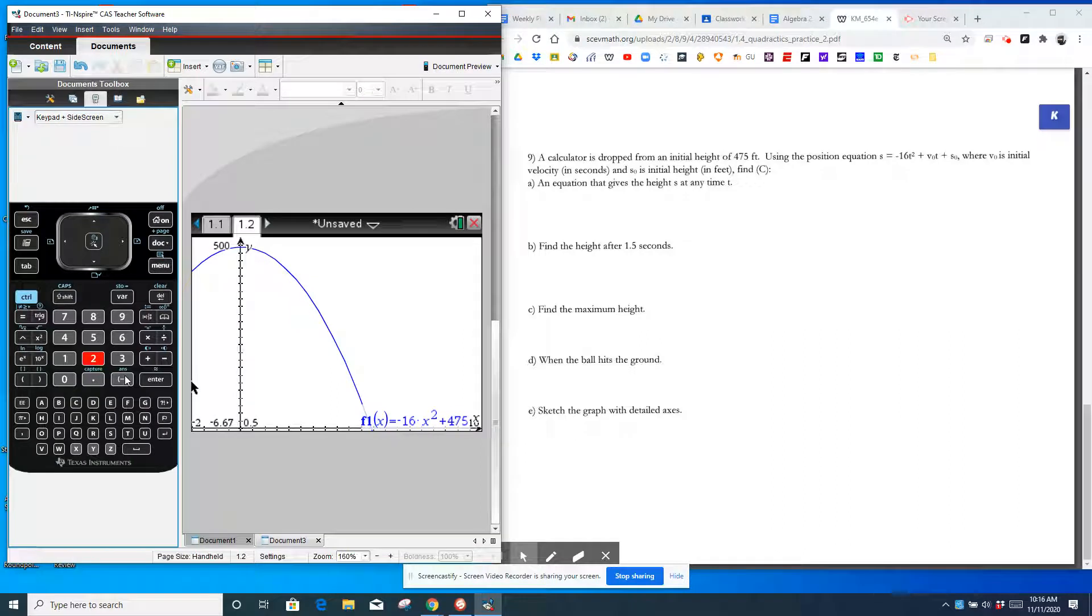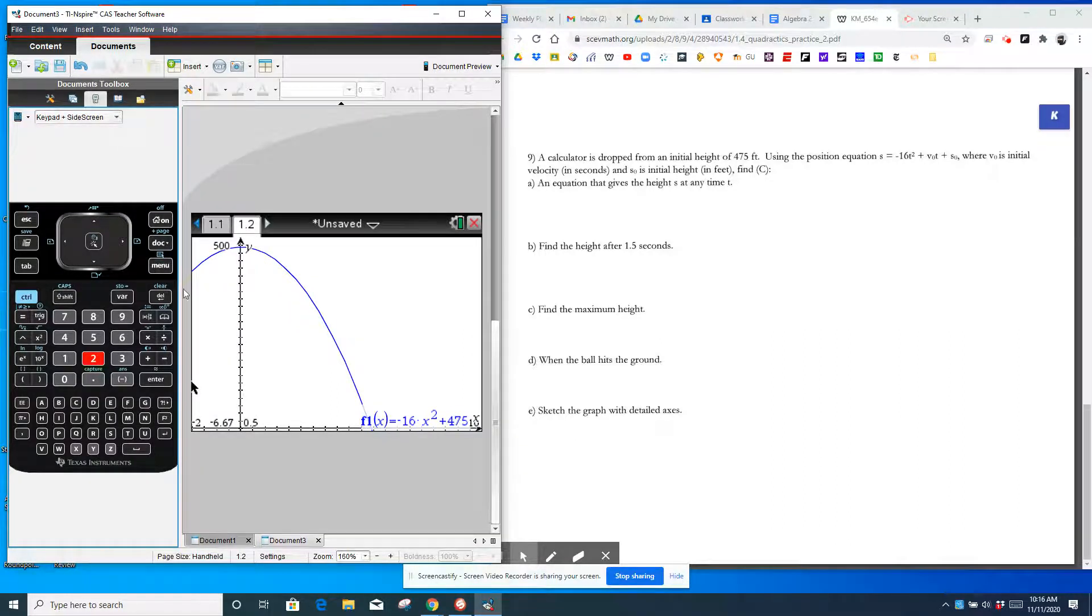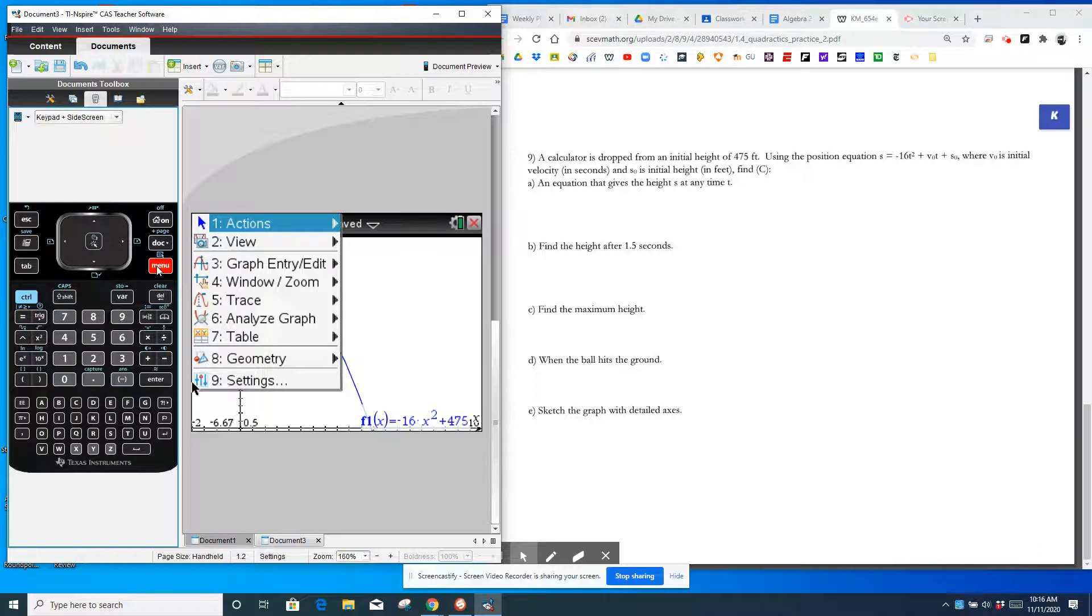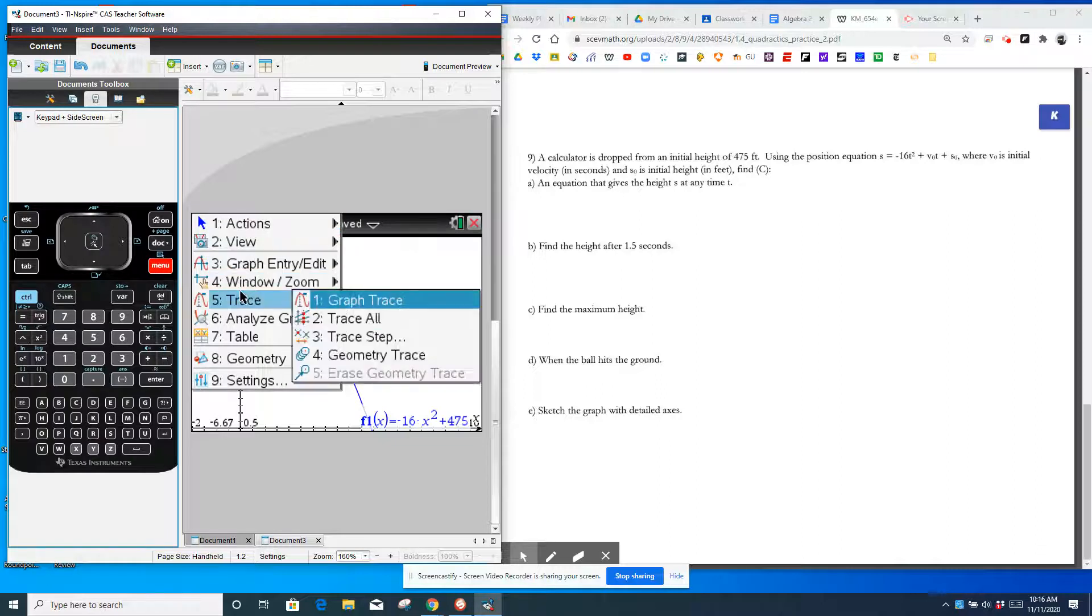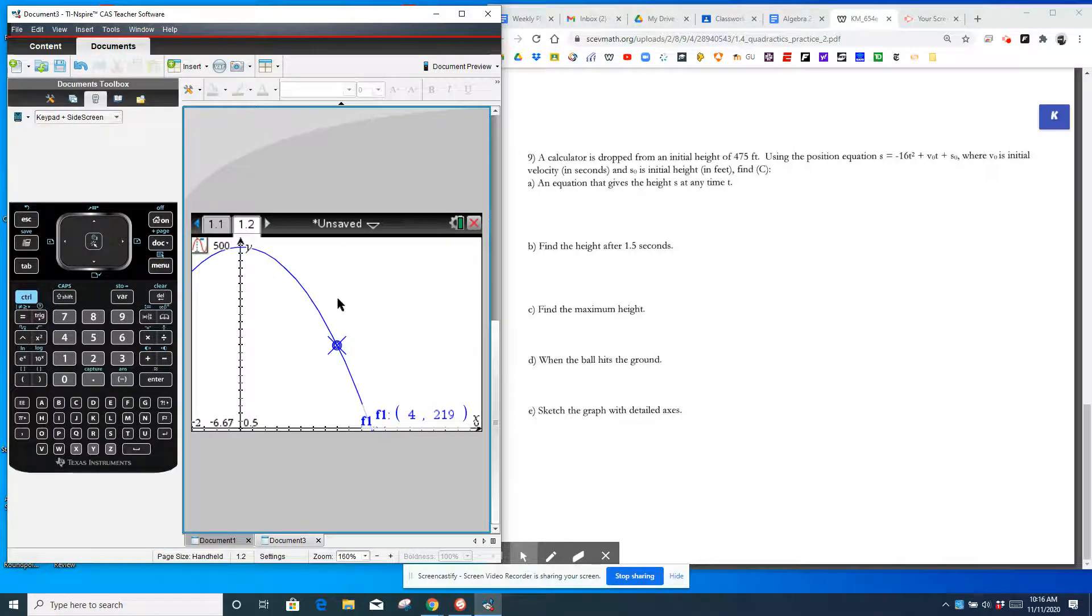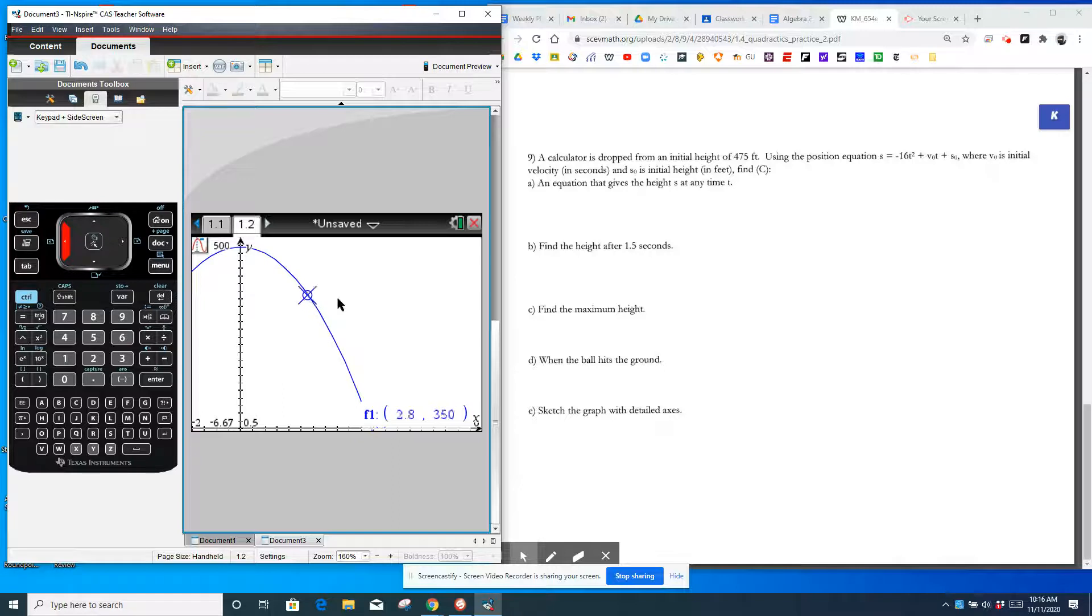You can also find that by doing menu, analyze, graph, maximum, doing the lower bound to the left of the maximum, the upper bound to the right of the maximum. And it'll find you the maximum point on that interval.